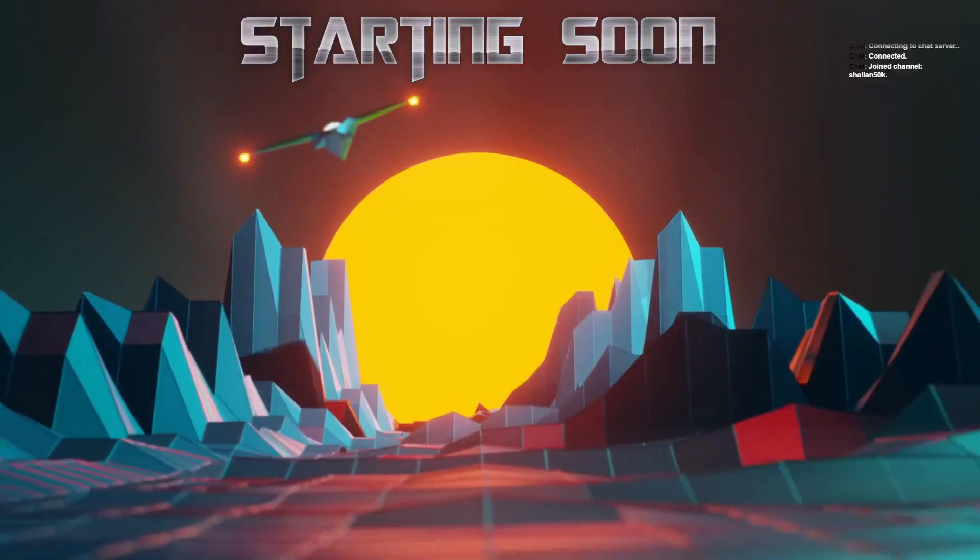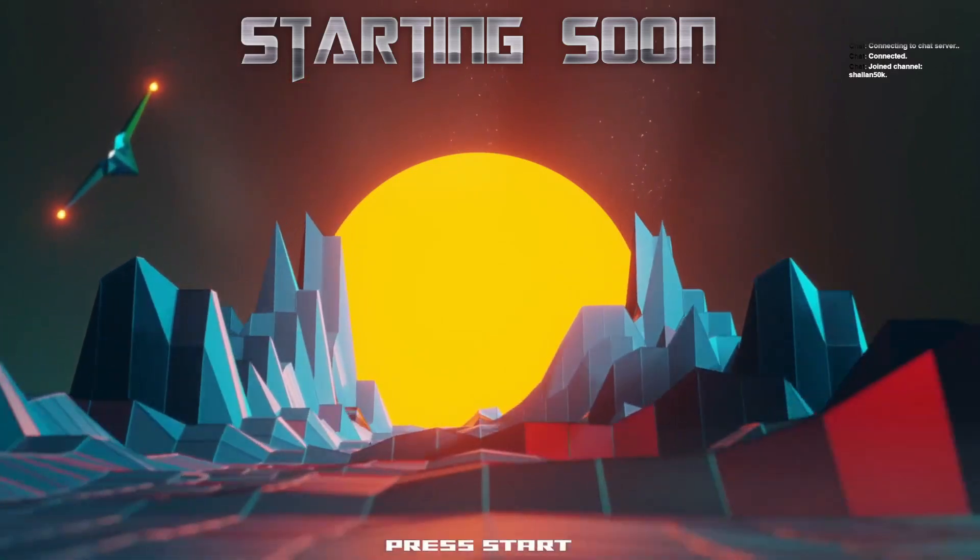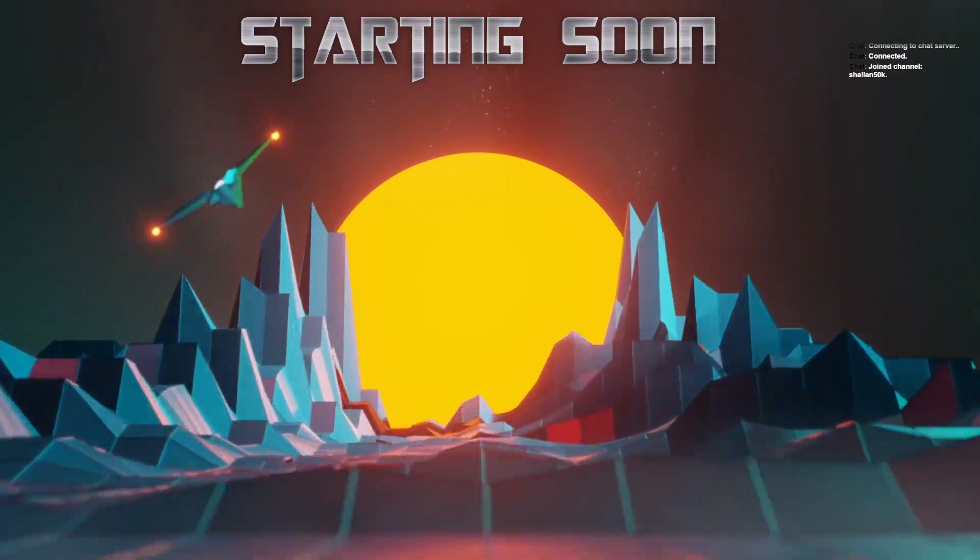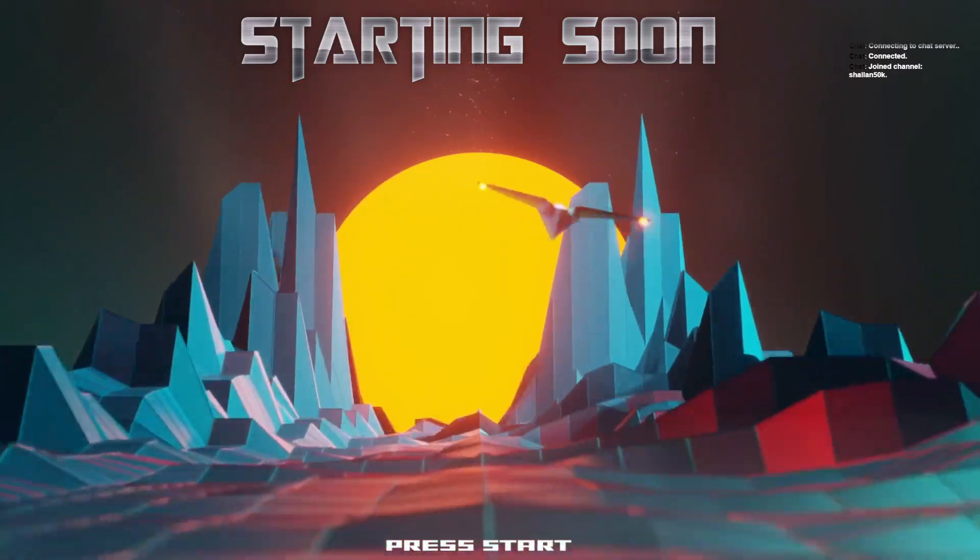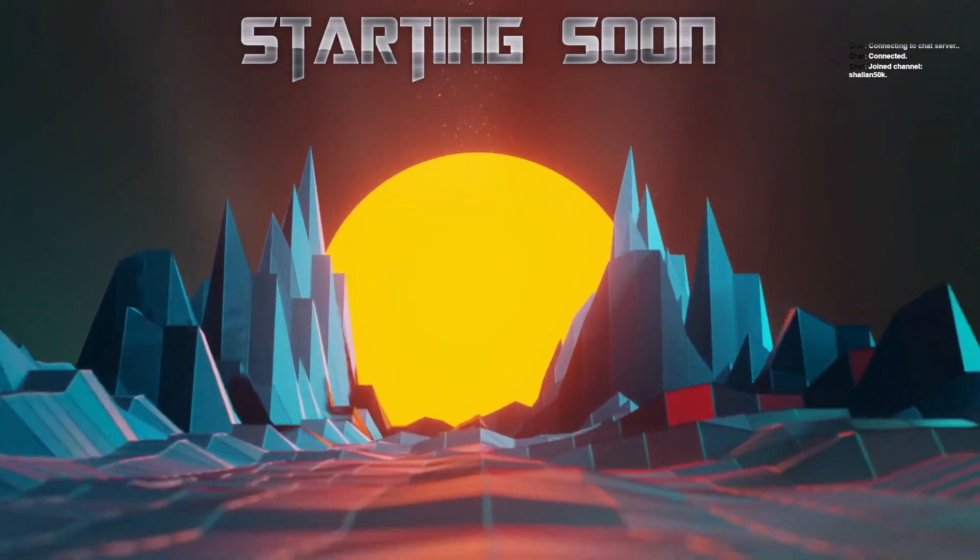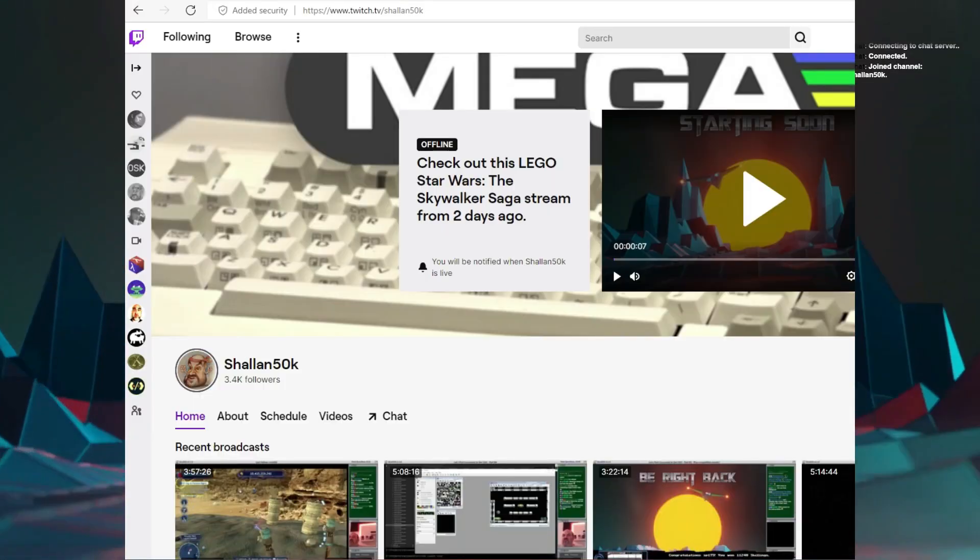In today's video, I am covering Shaolin50K's April 2022 Commodore 64 Coding Challenge.